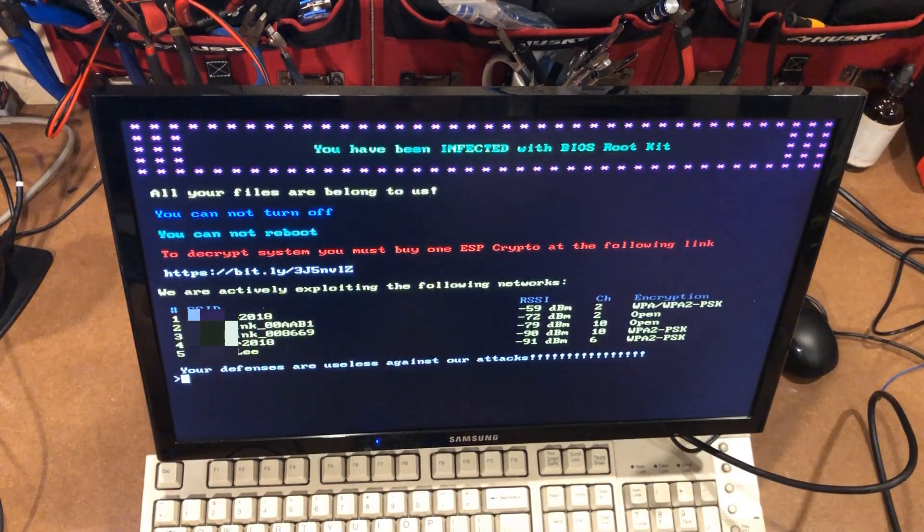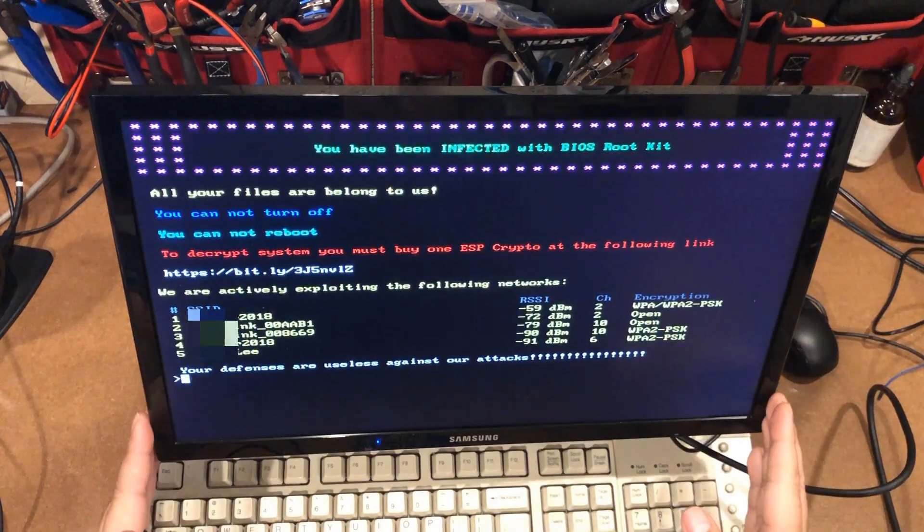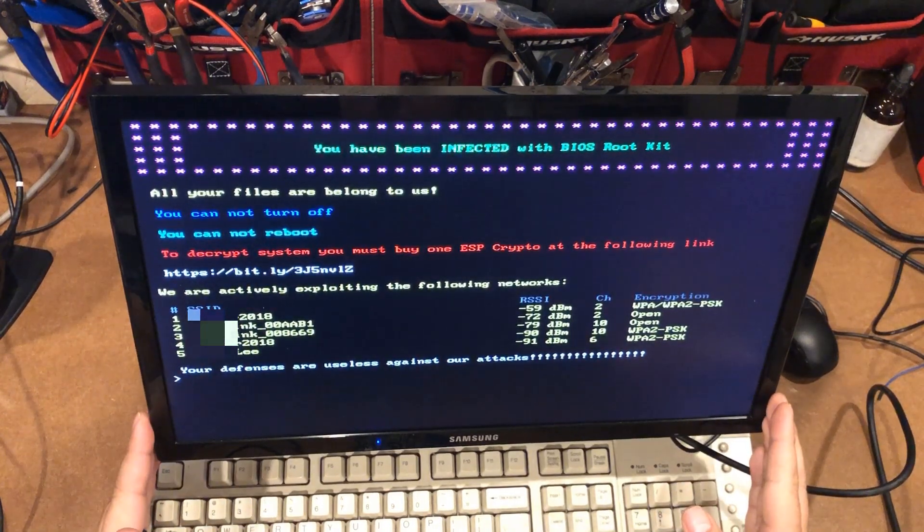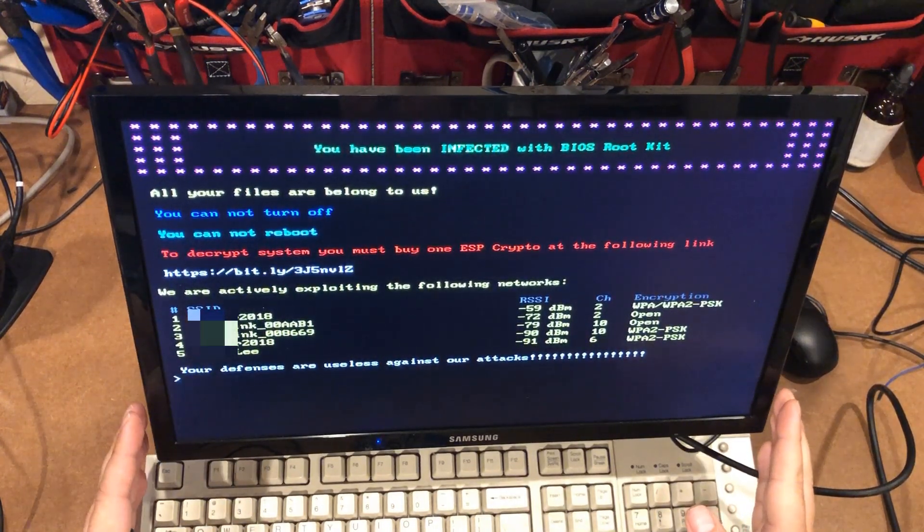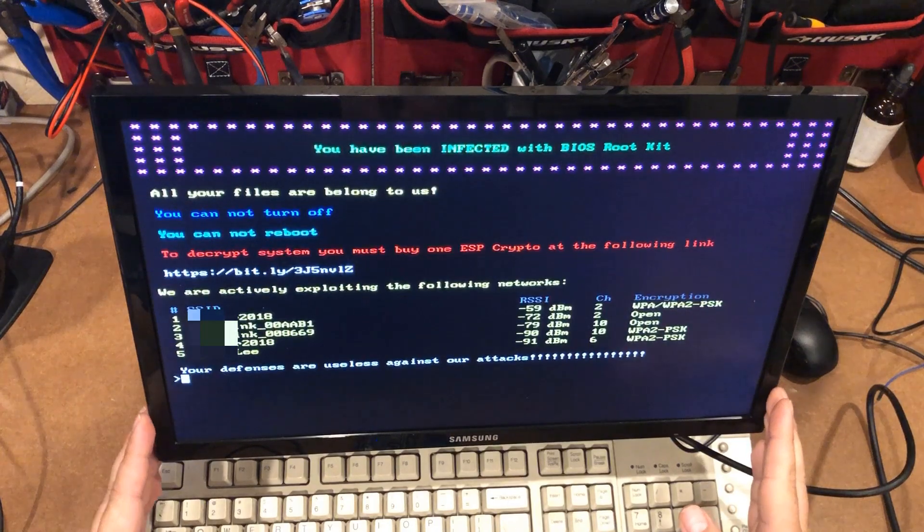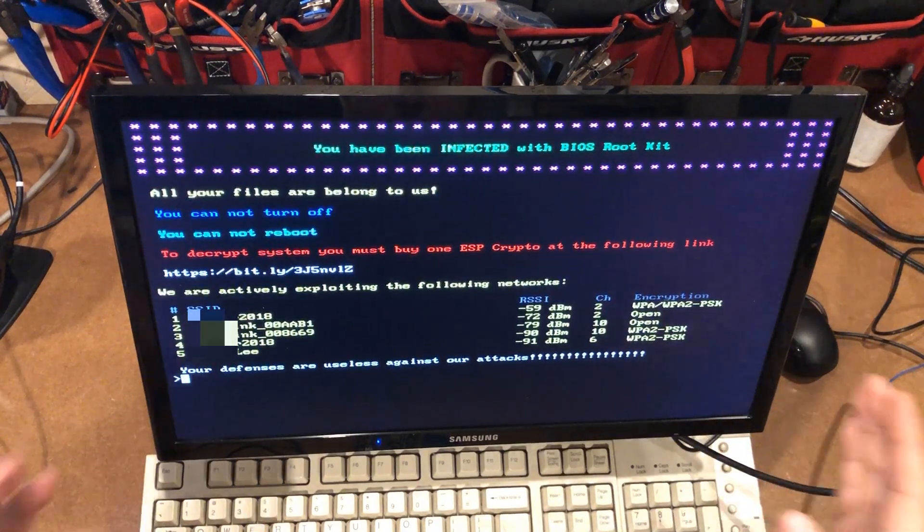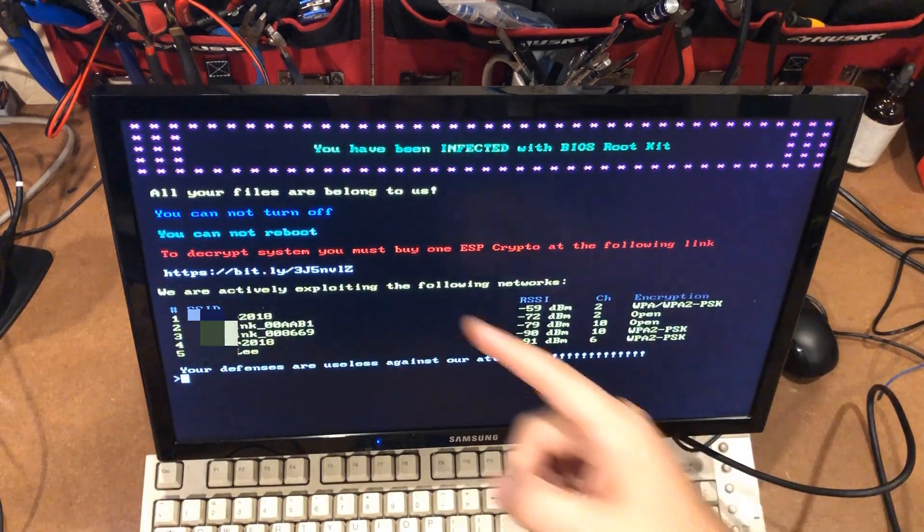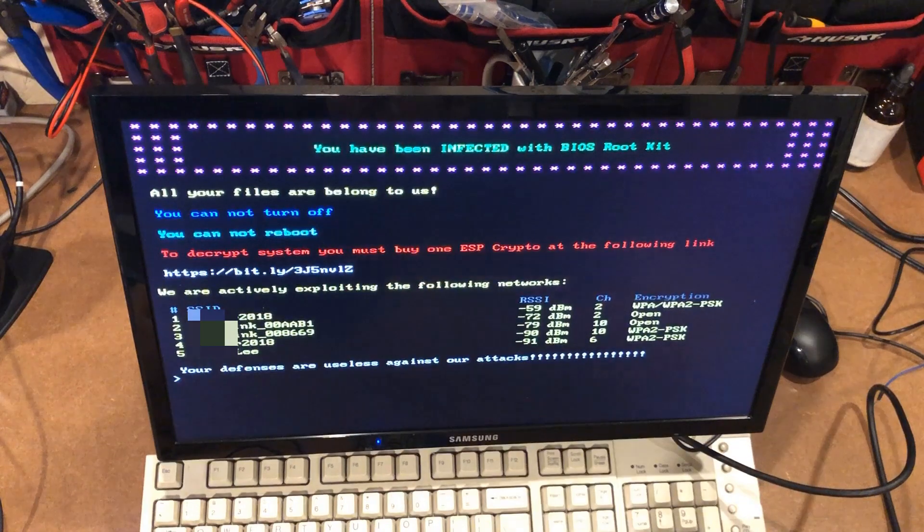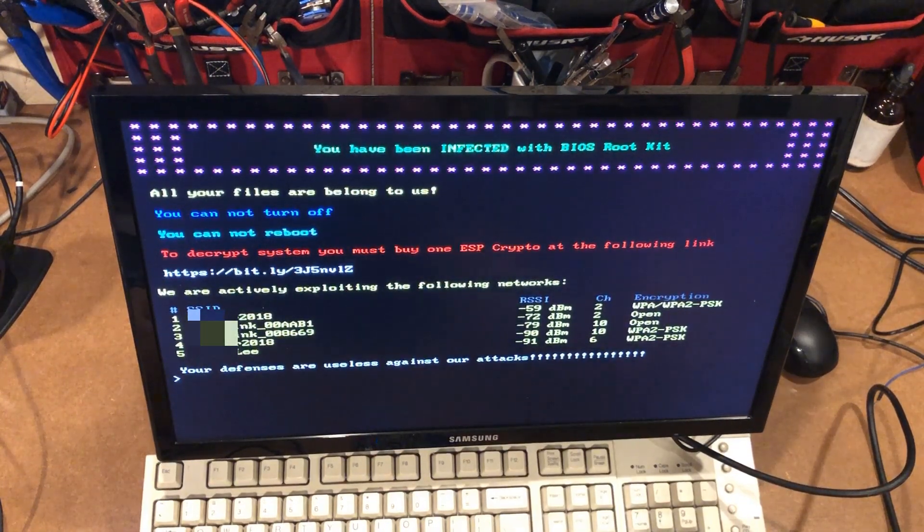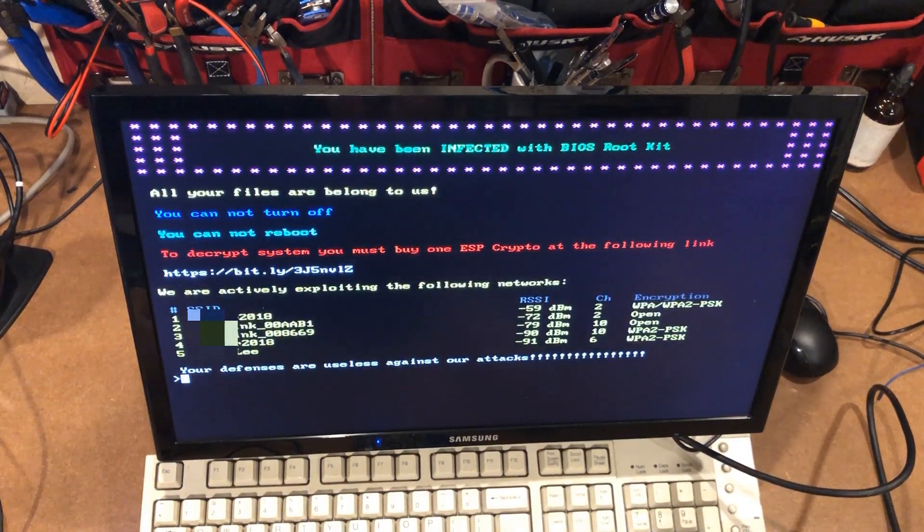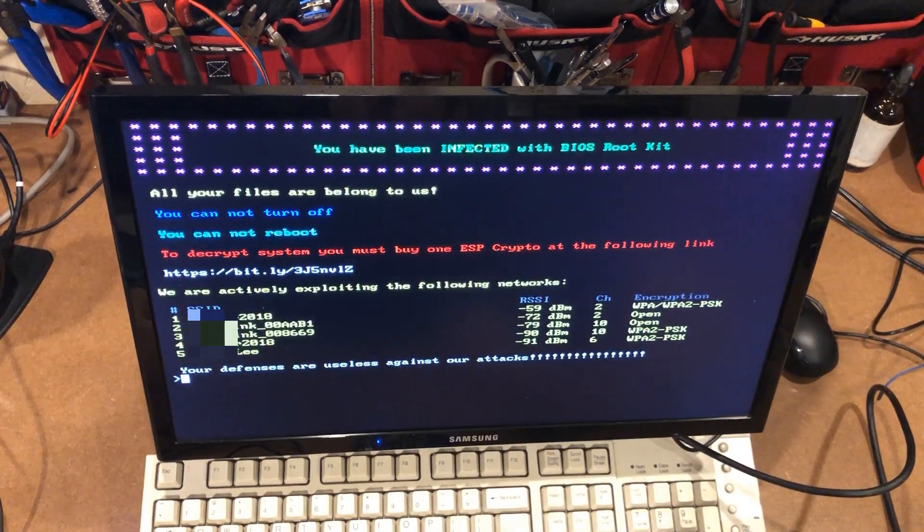Now, what's interesting is that this thing would be hooked up to a different input on the computer, which means that you could actually pull the power cord on the computer and you would still see this message. So the whole you cannot turn off, you cannot reboot, at least for a minute or two would look pretty real to the person.